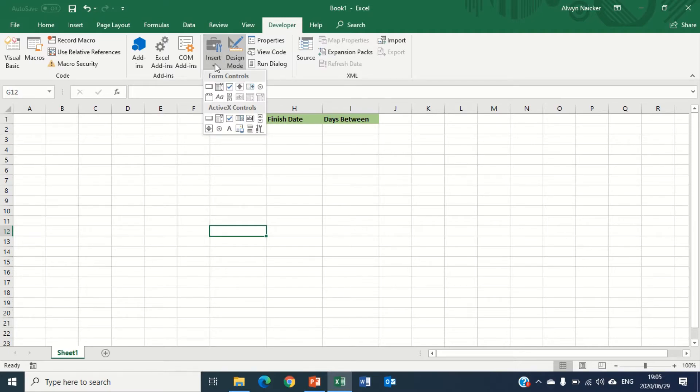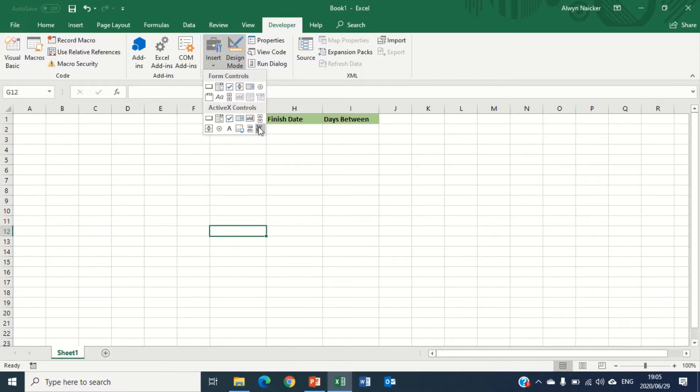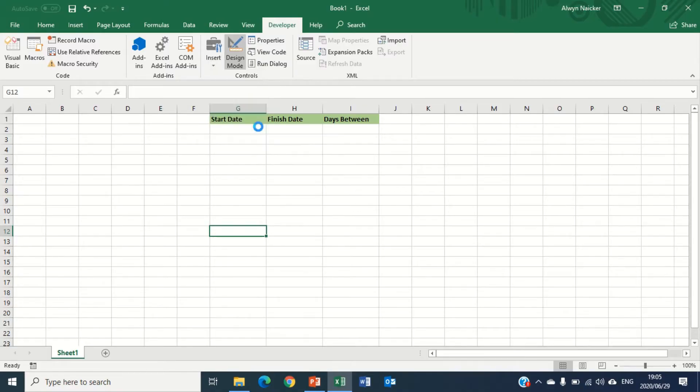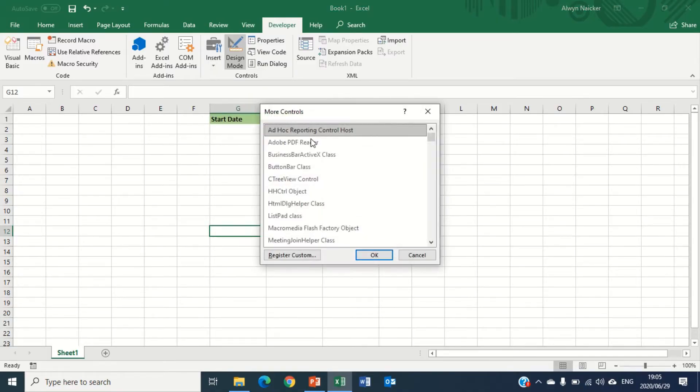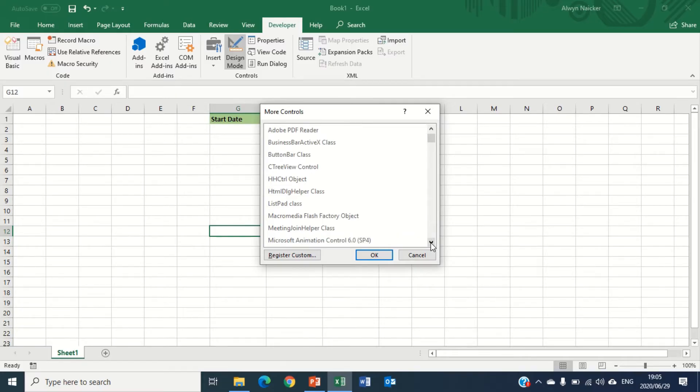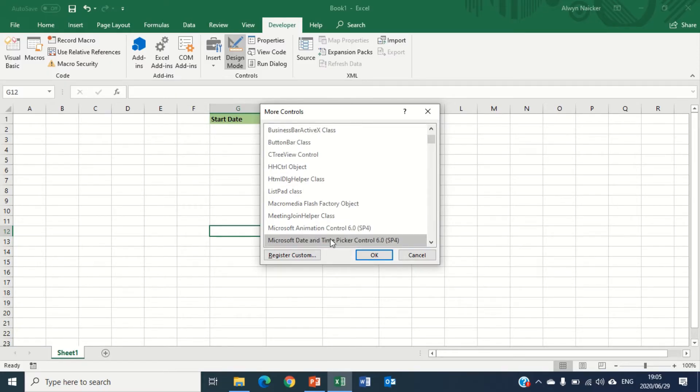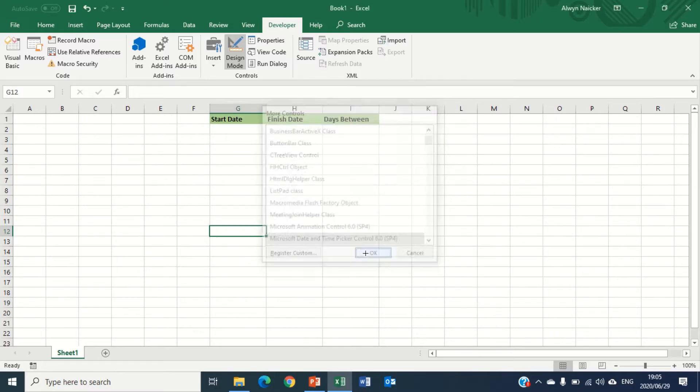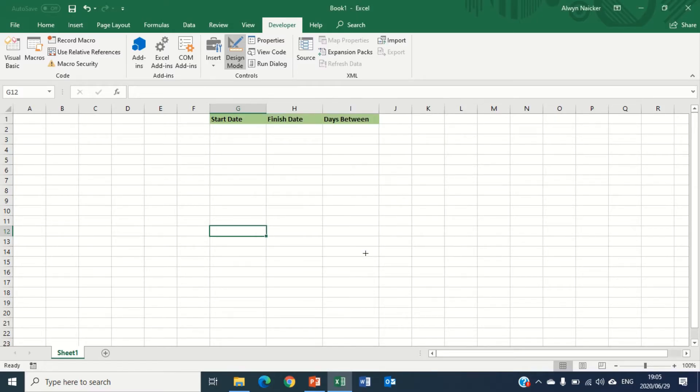Insert here is going to give me various controls: your forms control, ActiveX controls. I'm going to go to the bottom where it says More Controls. I'm going to click More Controls and I'm going to scroll very slowly till I find Microsoft Date and Time Picker Control. I'm going to select it and click OK.